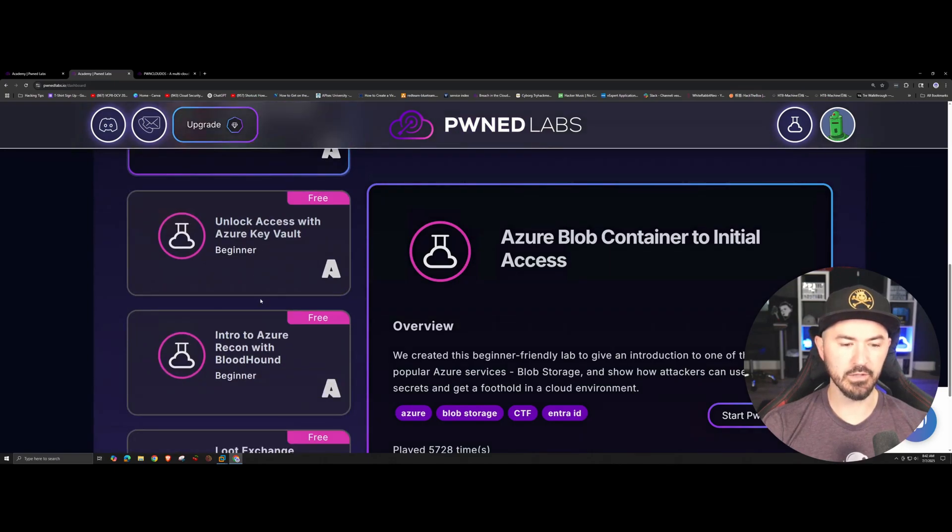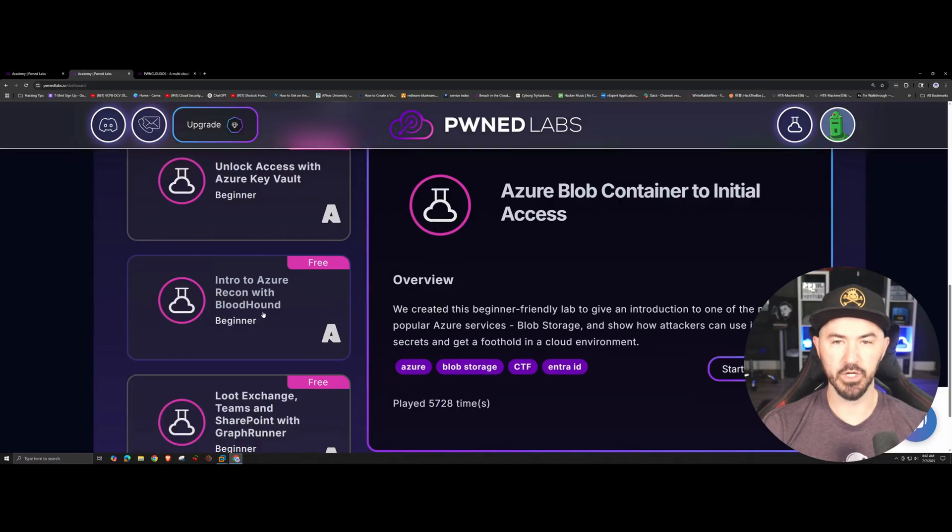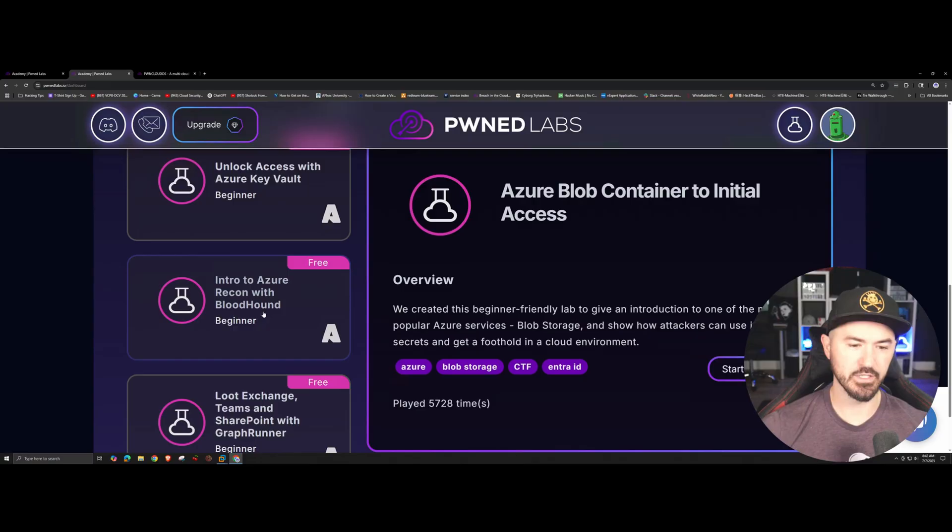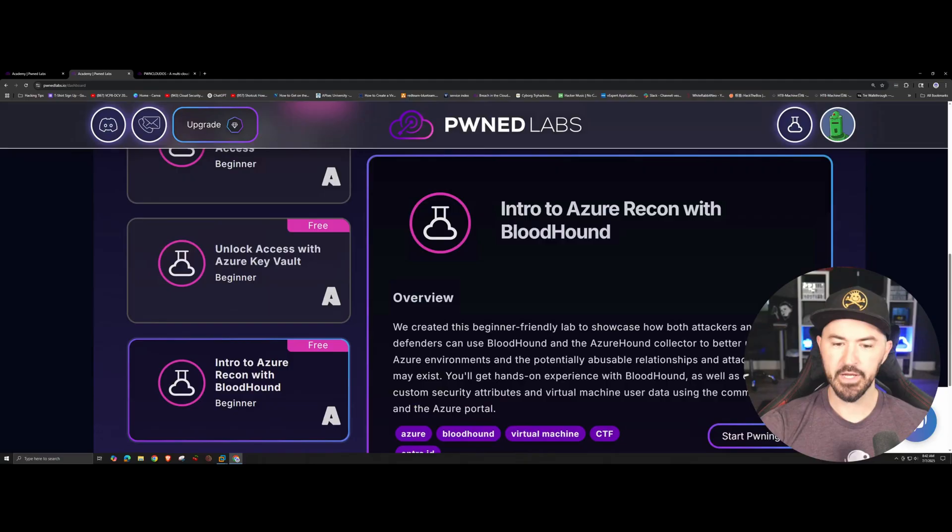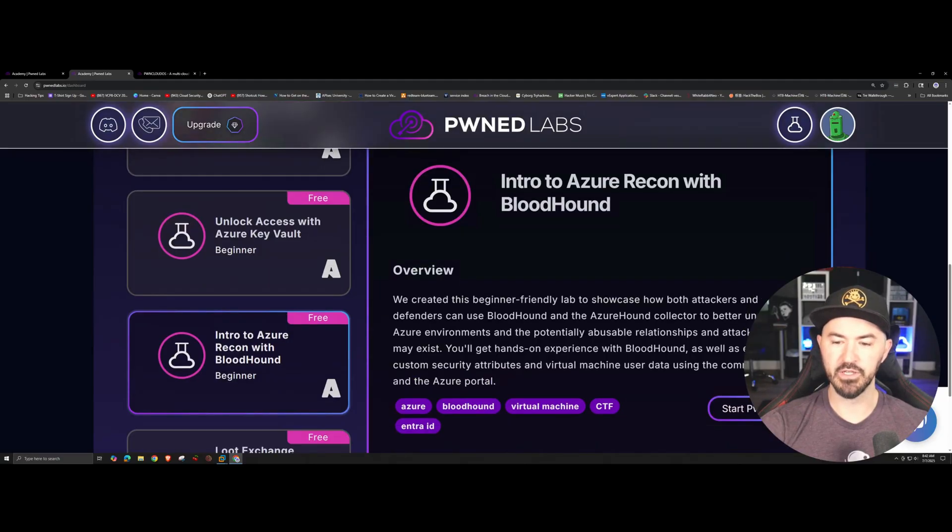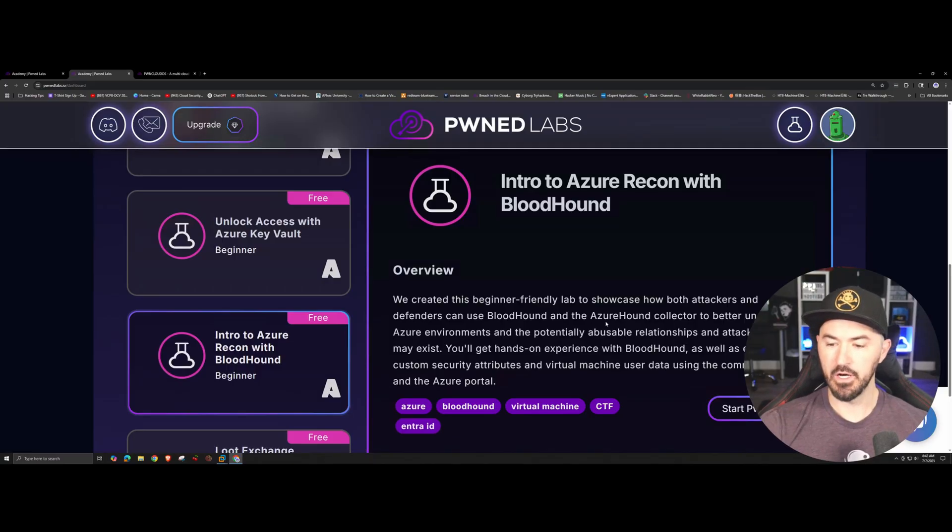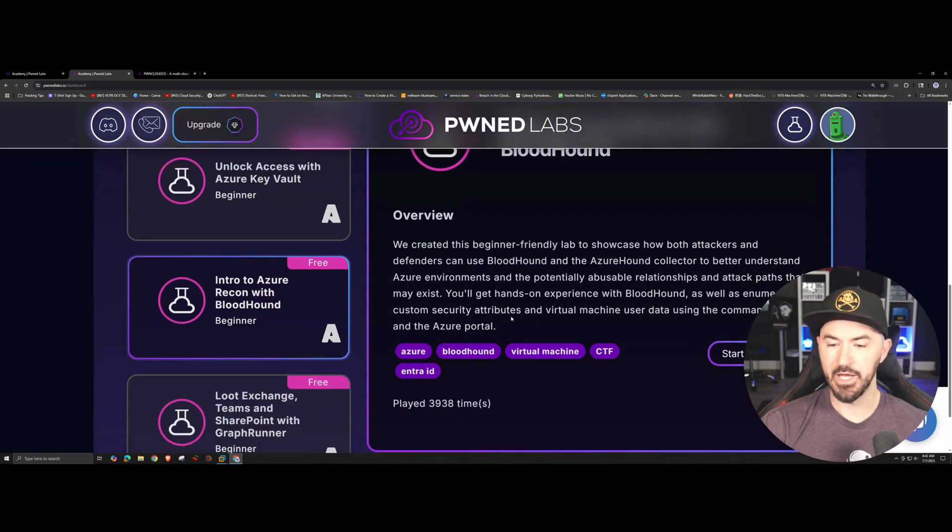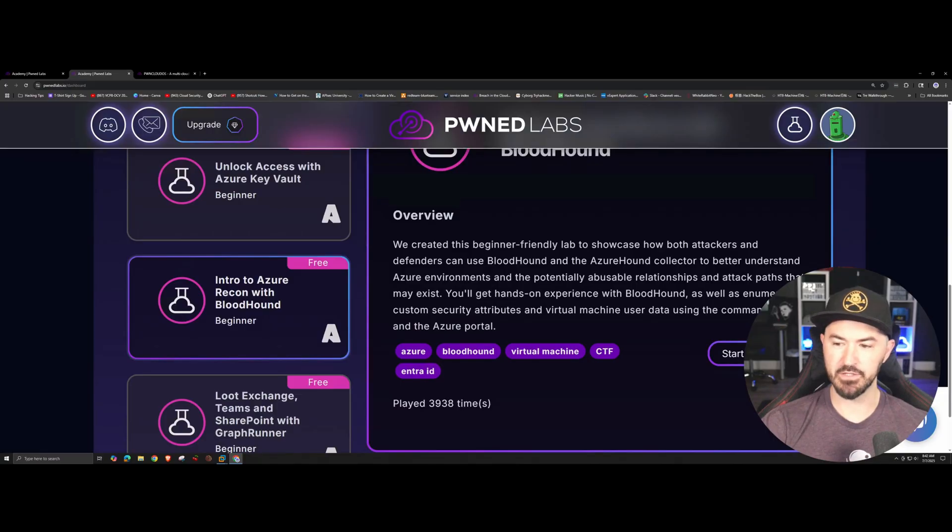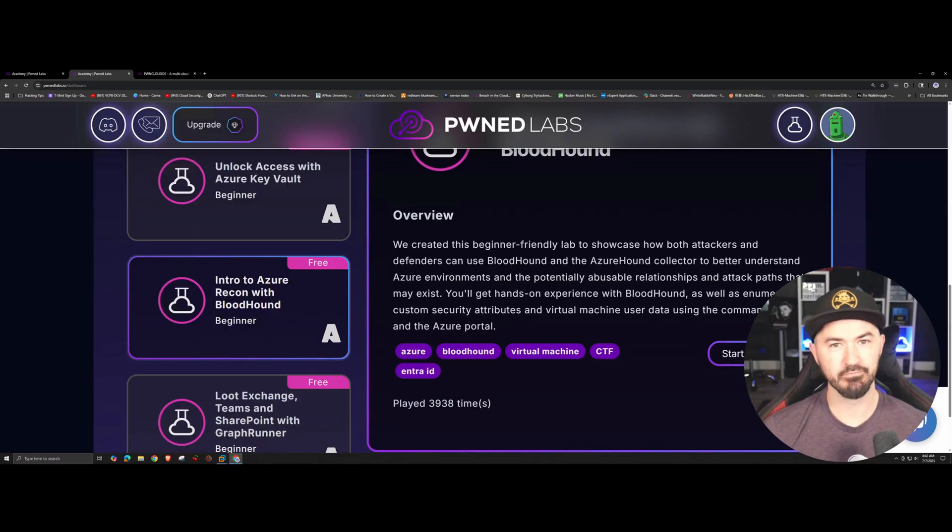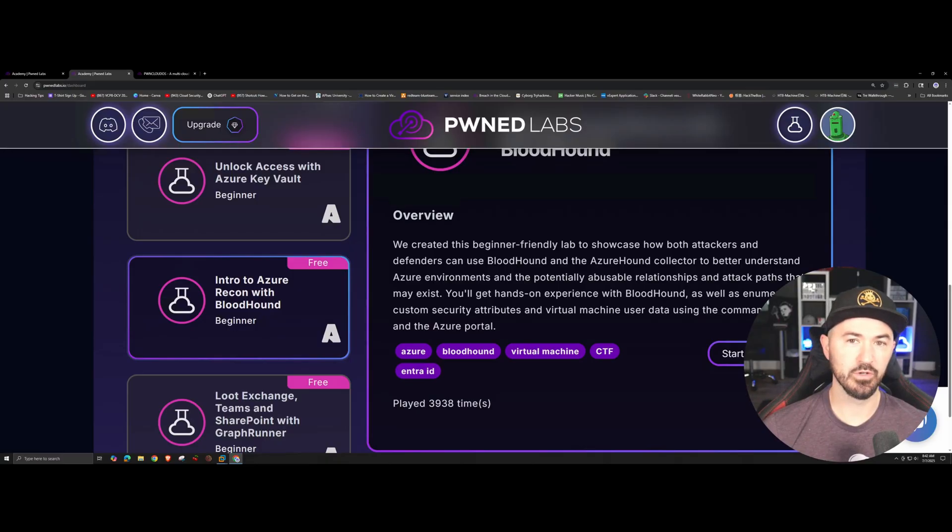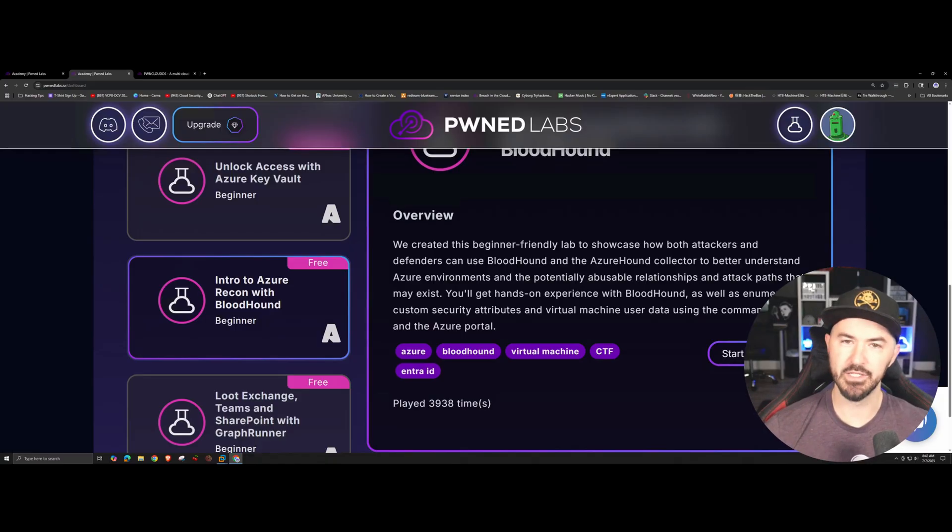Let's say for example you want to learn how to do intro to Azure recon with Bloodhound. You want to learn how to do reconnaissance against an Azure tenant. If you click on this for example, you can see we created a beginner friendly lab to showcase both the attackers and the defenders how to use Bloodhound and AzureHound. AzureHound collector is to better understand the Azure environment and potentially abuse the relationships in the attack paths that may exist. Pretty much you want to see the abusable attack paths. That's what Bloodhound is. I always demonstrate or showcase Bloodhound and I always say that it's like Google Maps for Active Directory. In this case it's going to be Entra ID because Entra ID is for the cloud, for Azure.